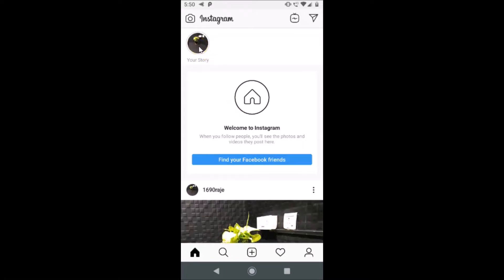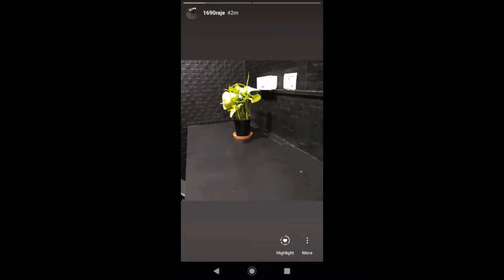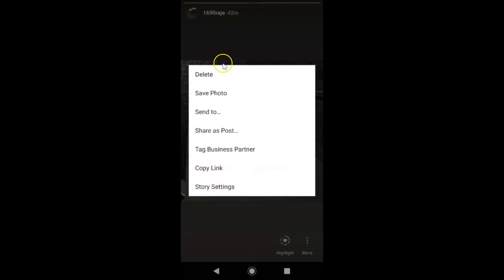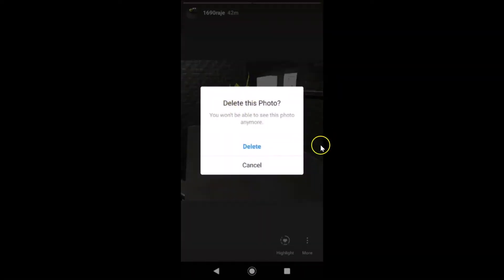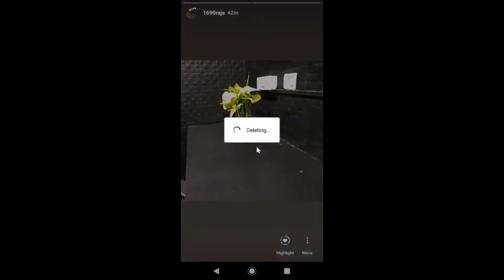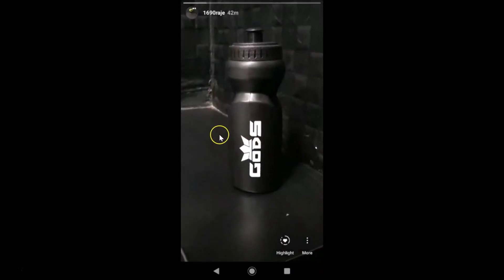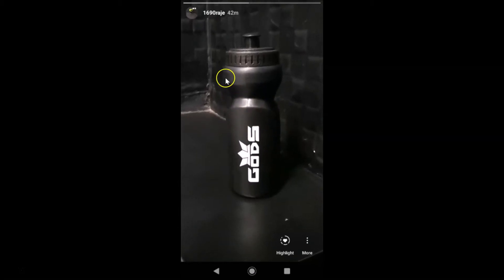So suppose I want to delete this photo — open it, then tap on 'More'. You can see a pop-up has opened with the 'Delete' option. Tap on 'Delete', and here we have another pop-up: 'Delete this photo — you won't be able to see this photo anymore.' If you want to delete, just tap 'Delete'. You can see it's deleting and it's now deleted.